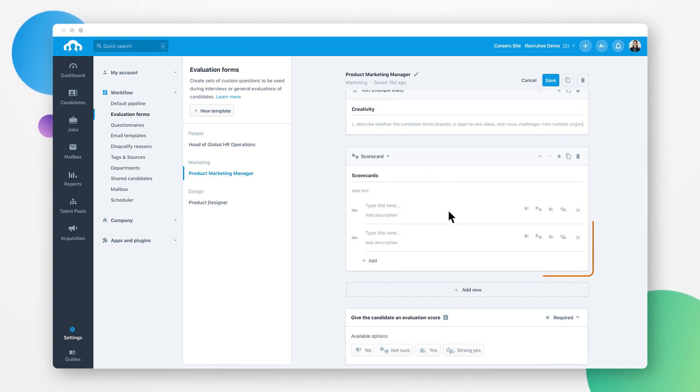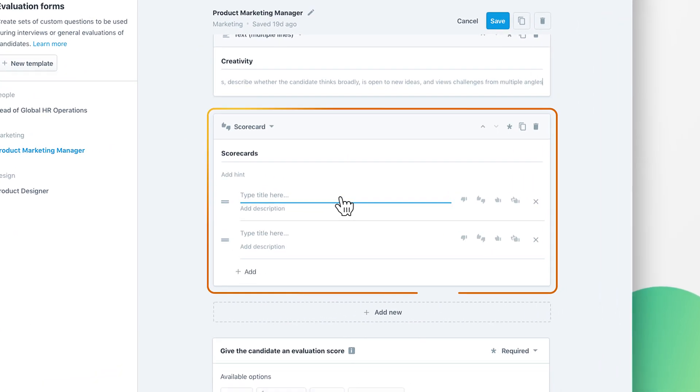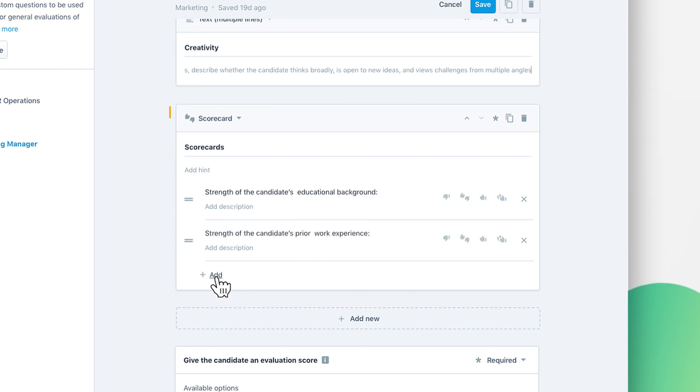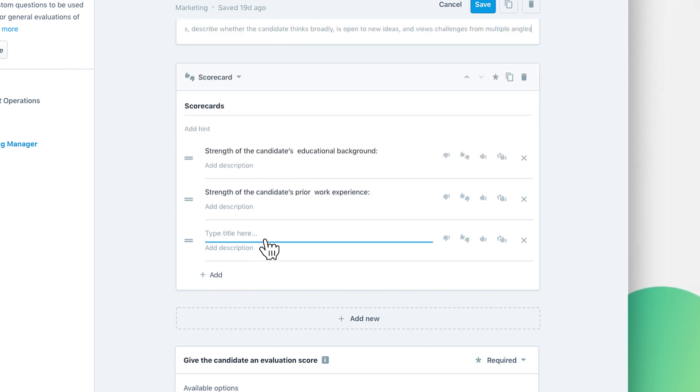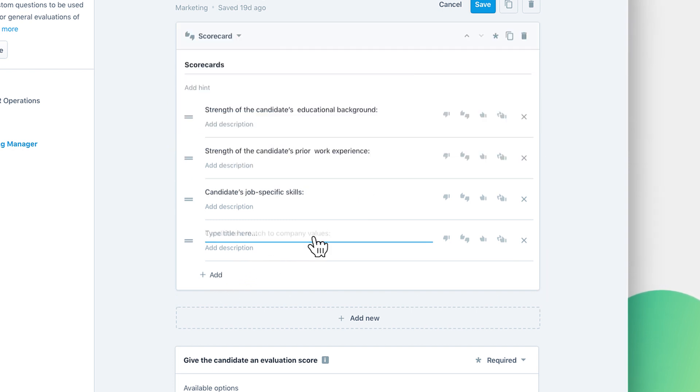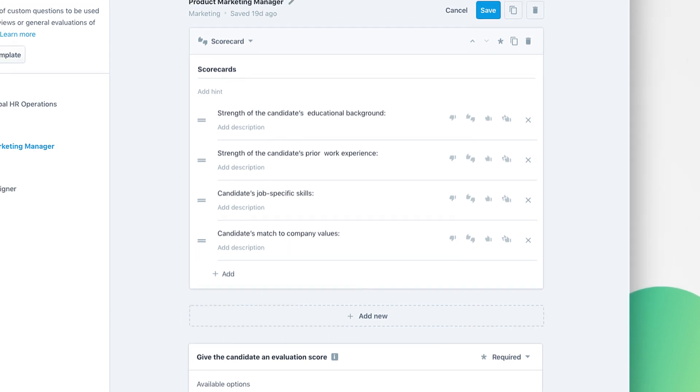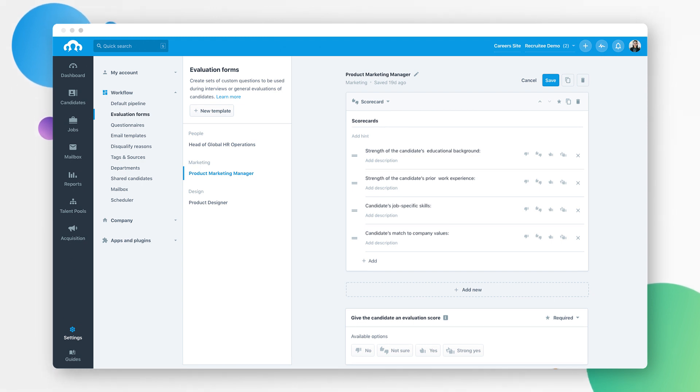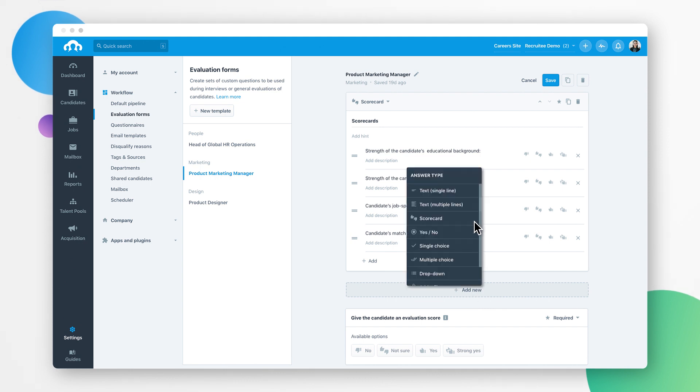Scorecards may include core competencies or attributes interviewers should focus on evaluating, as well as questions that can cover the candidate's ability, behavior, and experience. Hiring team members can select and add these scorecards, including relevant questions, to a job's evaluation form from their workflow settings.